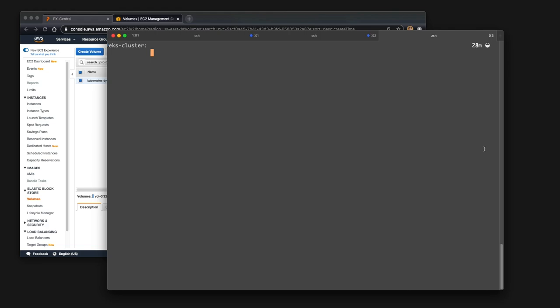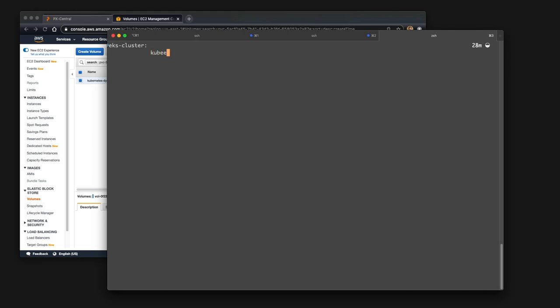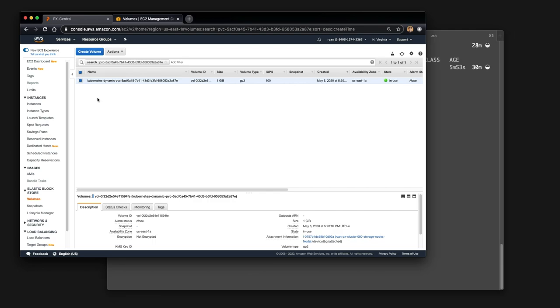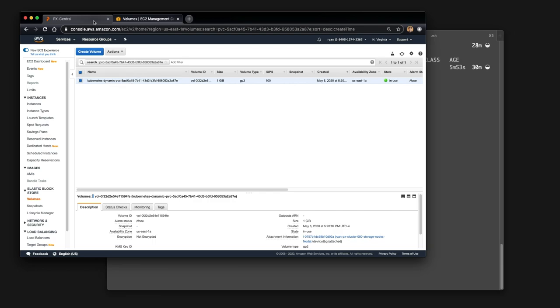You can see that volume is shown and if we double check in our EKS environment, we can get the PVCs and see that that PVC name is the same PVC name that shows up in our EBS console showing that we are in fact using the GP2 storage class and using PX backup to go ahead and back that up.